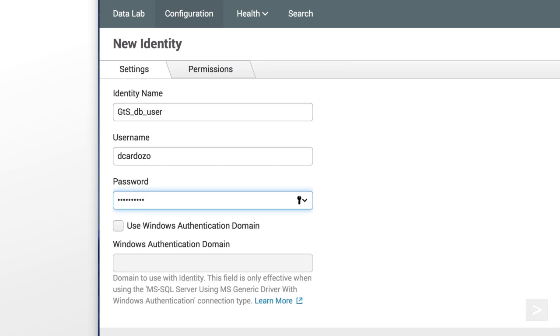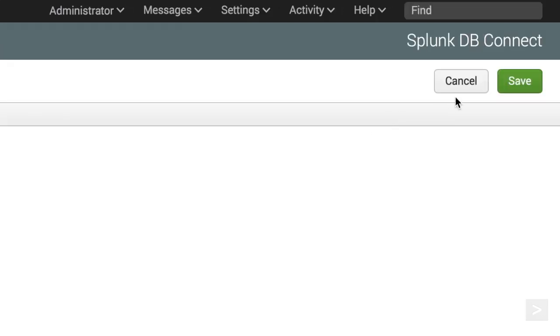If we were using a Microsoft SQL Server database, we check the Use Windows Authentication Domain box. We click Save.